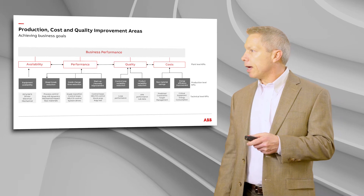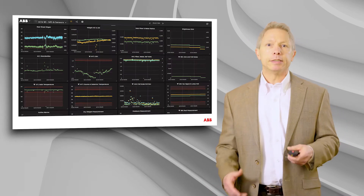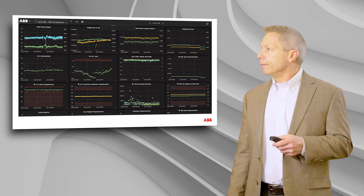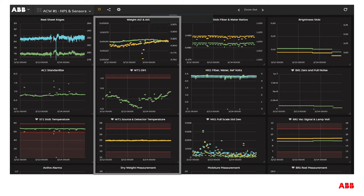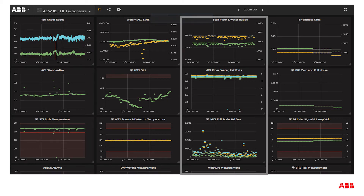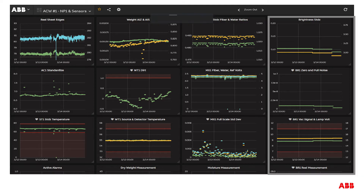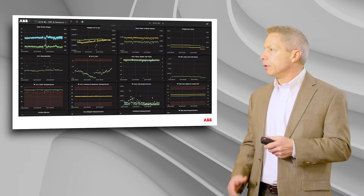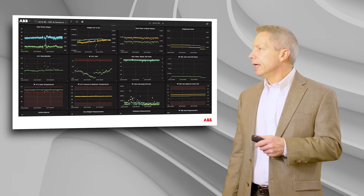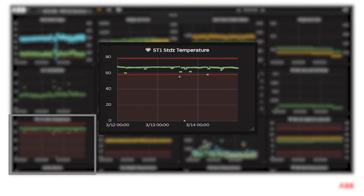The first area I'll touch upon is availability, and the example I'll provide is the QCS — the quality control system. What I'm showing here are four different columns. The first column represents key indicators of the health of the scanner itself. The second column indicates key parameters for the health of a weight sensor. The third shows the health of a moisture sensor, and the fourth column shows health specifics around a brightness sensor.